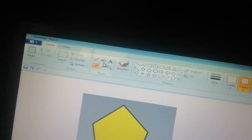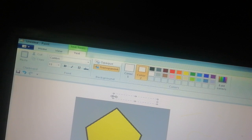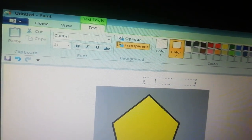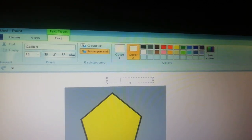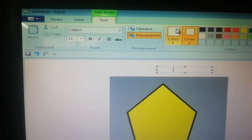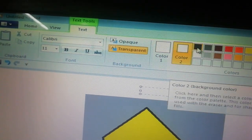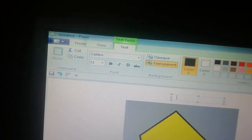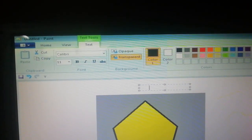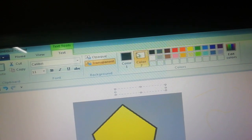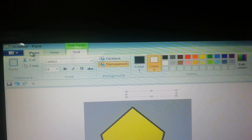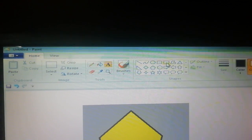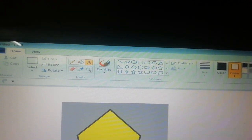Now take the Text button. If you want to write anything here from the keyboard — for example 'School' — but the text is not visible because we have only white color selected. So we have to choose Color One as black, then the writing will be visible. Take the text color, and now start writing.